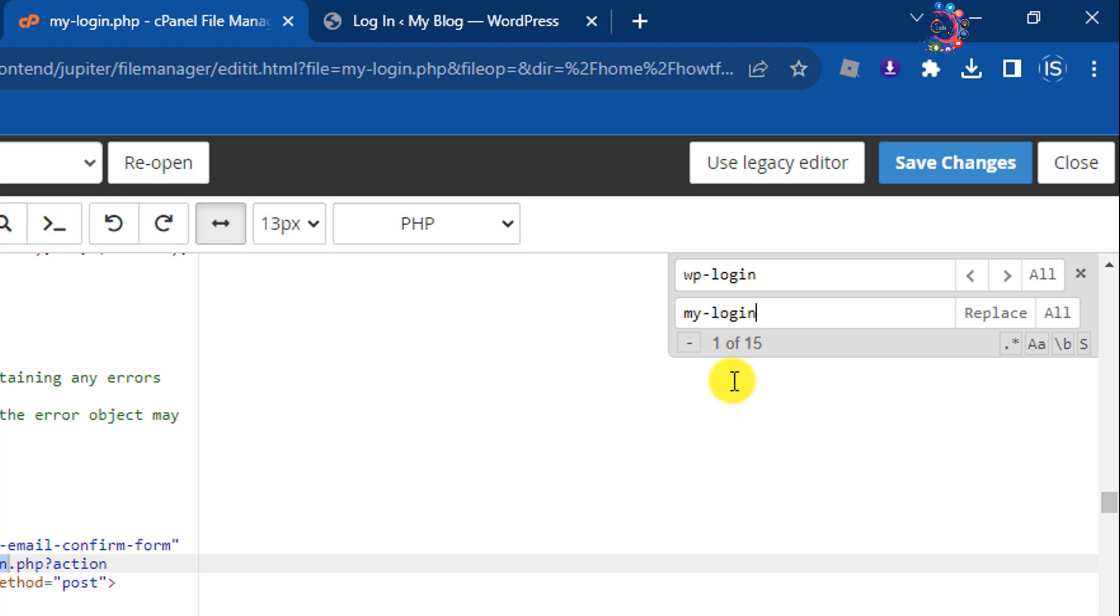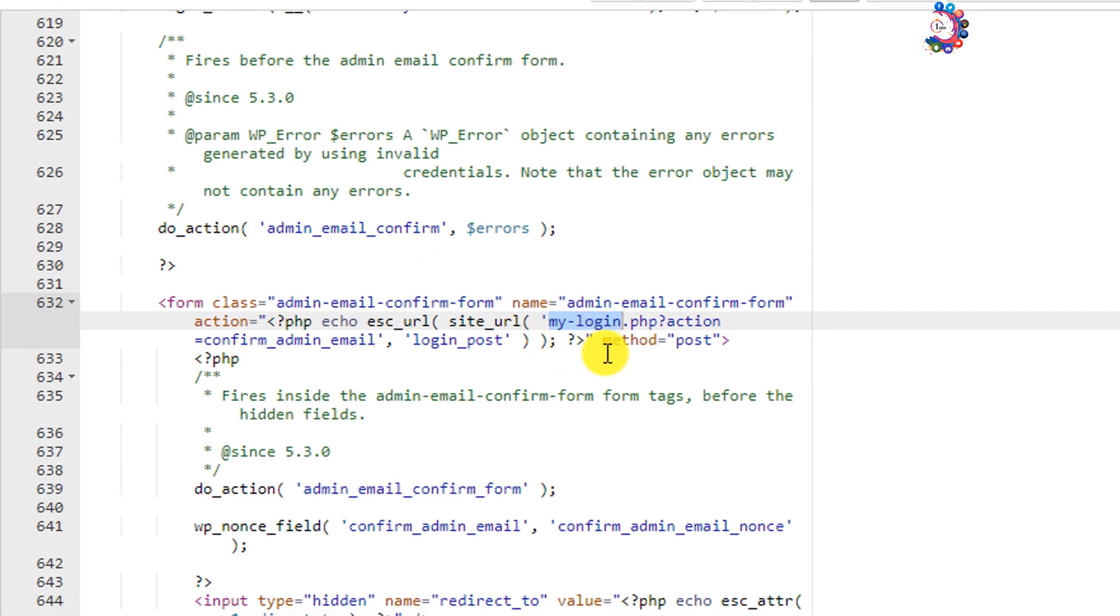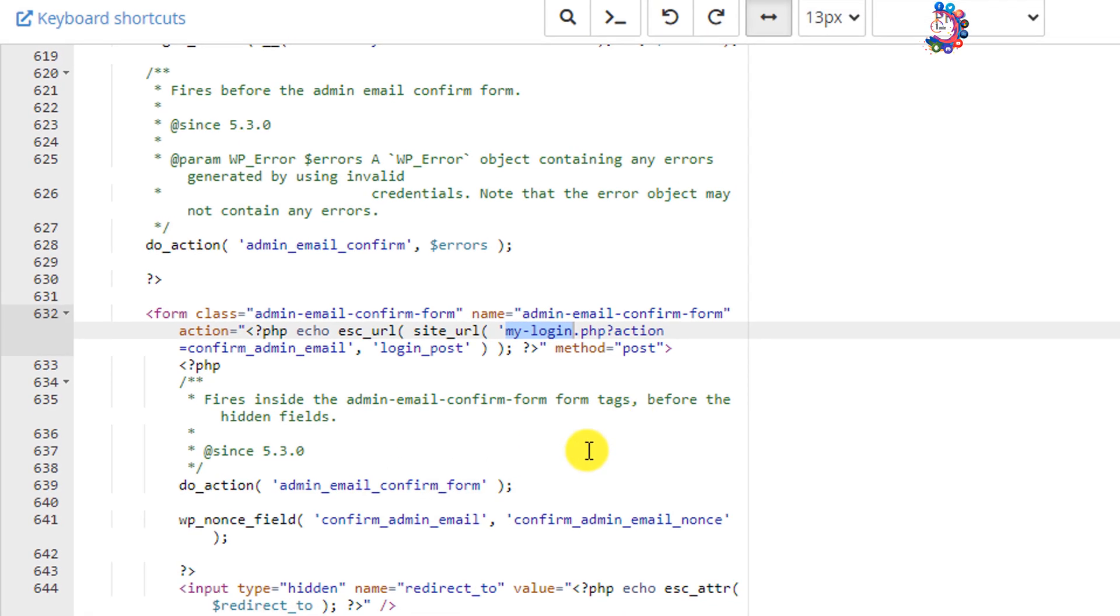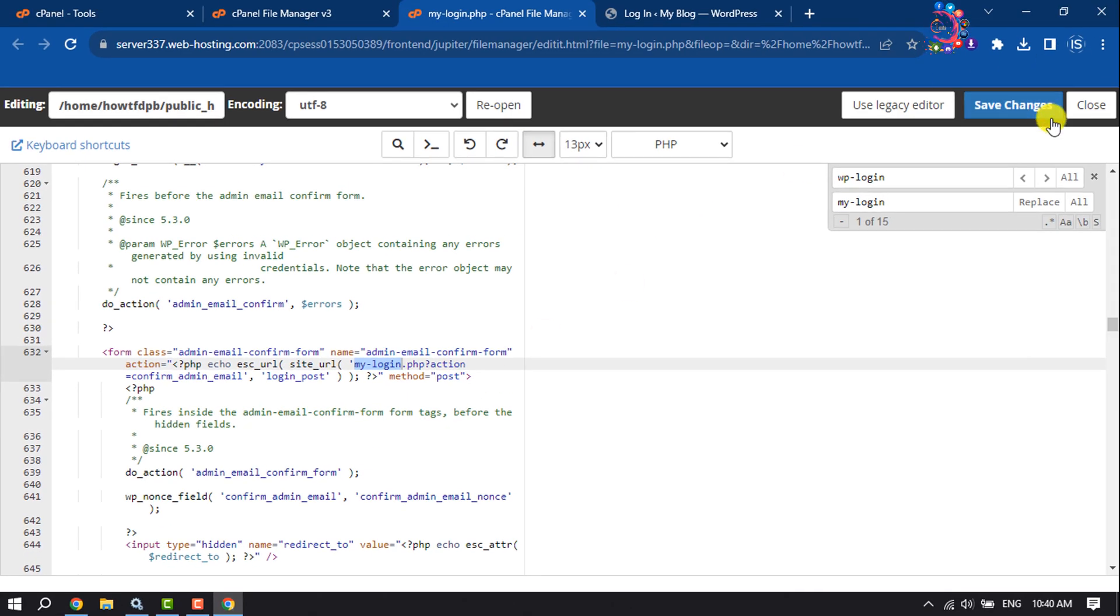Then all you have to do is click on All and it will replace all instances. Then click on Save Changes.